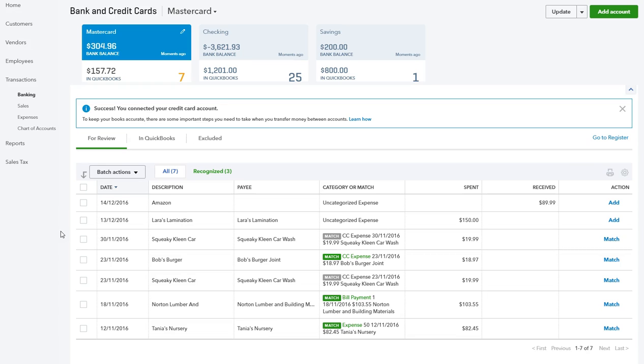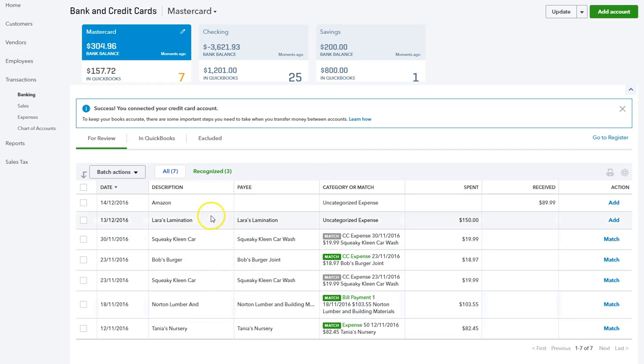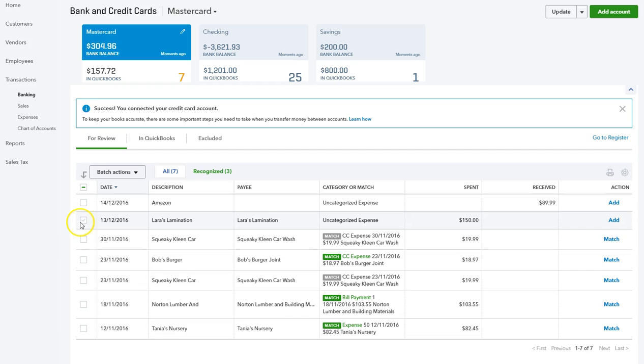This is why I said I'd explain why you'd want to reinstate. Let's assume we exclude all of these and assume they're all personal, but it could be that right here, Lara's Lamination, actually was an expense on behalf of the business. What you could do is leave that one there, exclude all the others, and then code that to a business expense, and that would be fine.